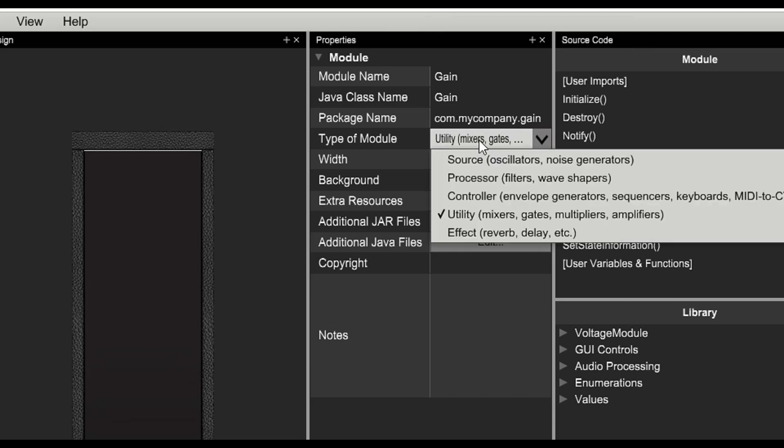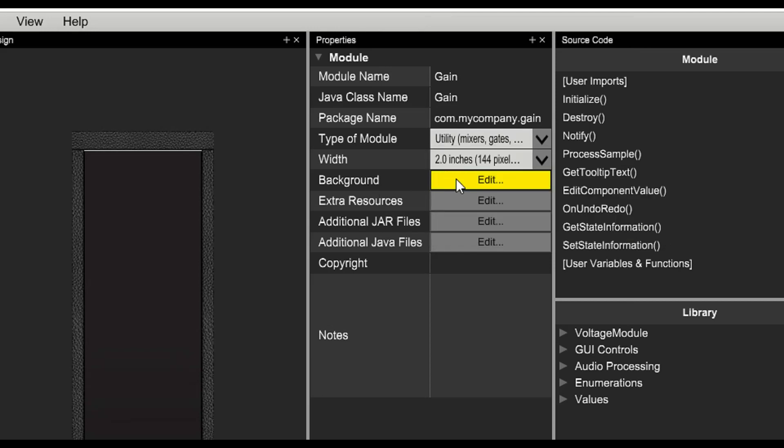We can also set the type of module, a source, processor, controller, utility, or effect. Since this will be a volume control module, we'll stick with utility.